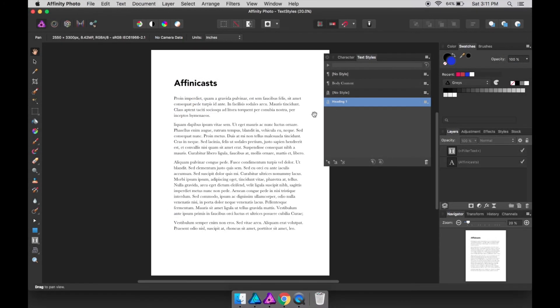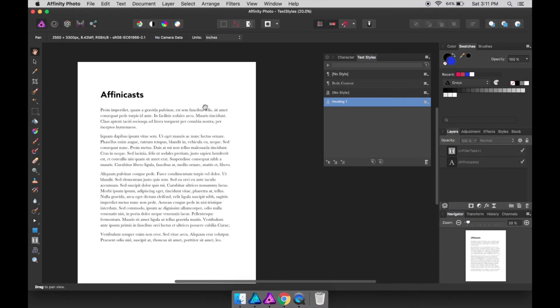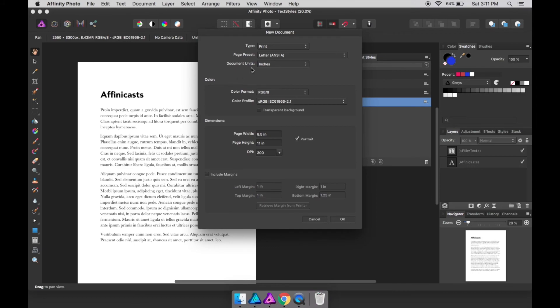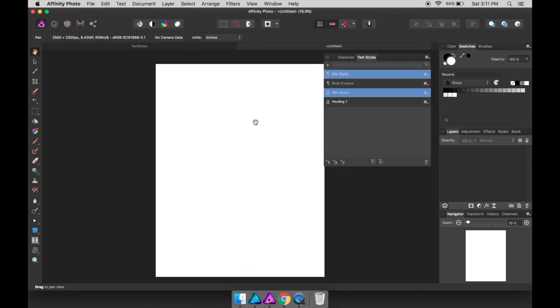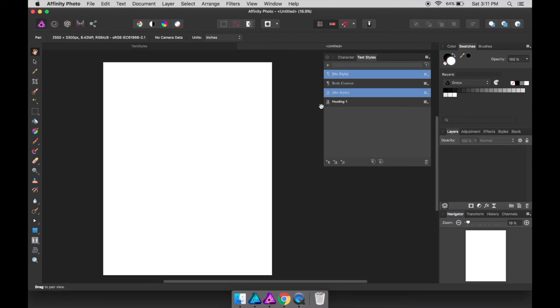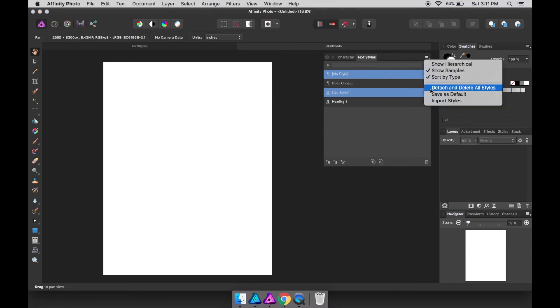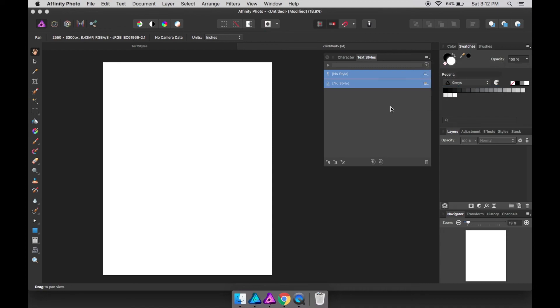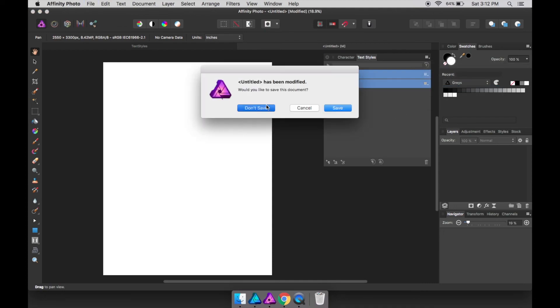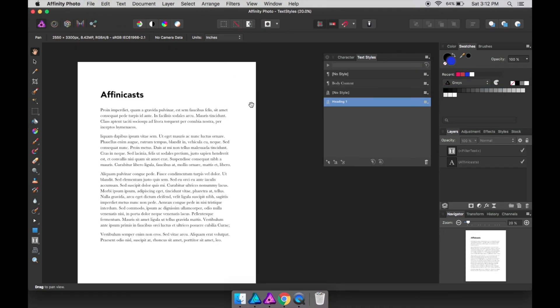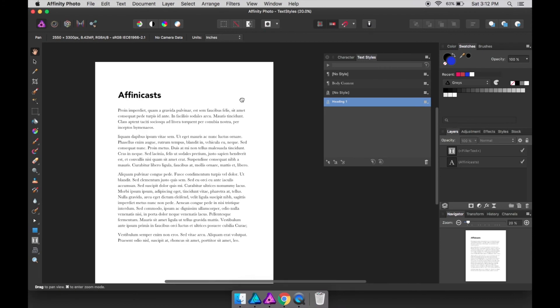So no matter what we do, if we create a new document, for instance, maybe another letter size, there they are again. So they're still there for us. If you don't want those there, go ahead and click detach and delete all styles. And we'll basically lose those. So that's going to be gone anytime we open a different file. But in this one, we still have them.